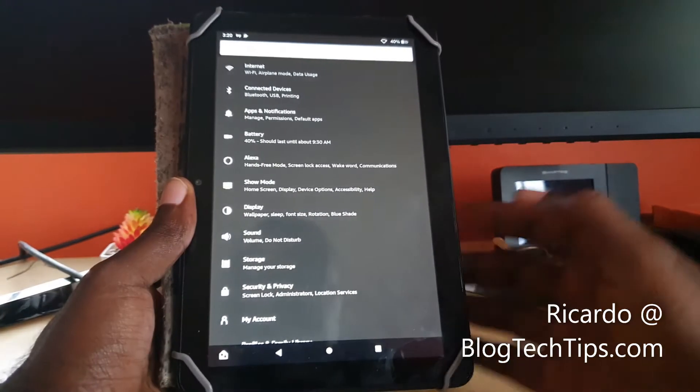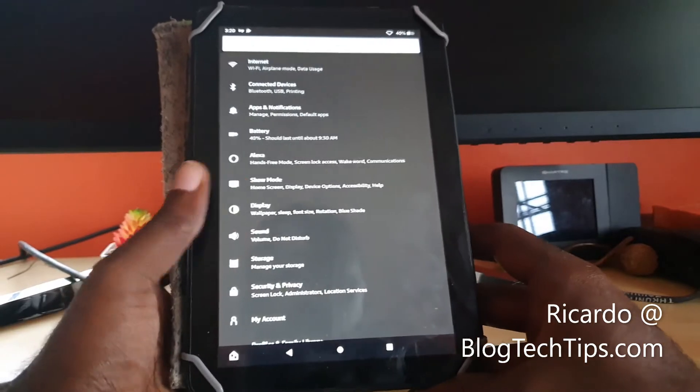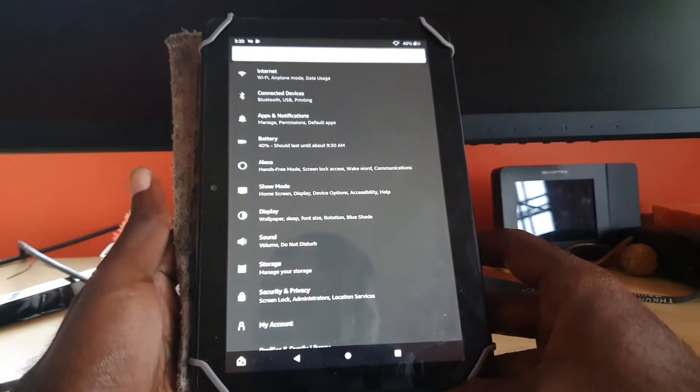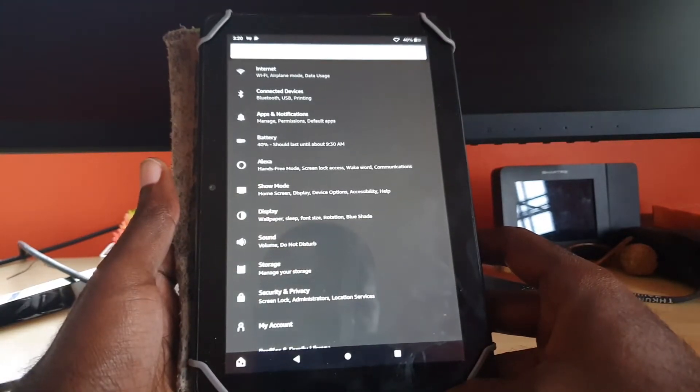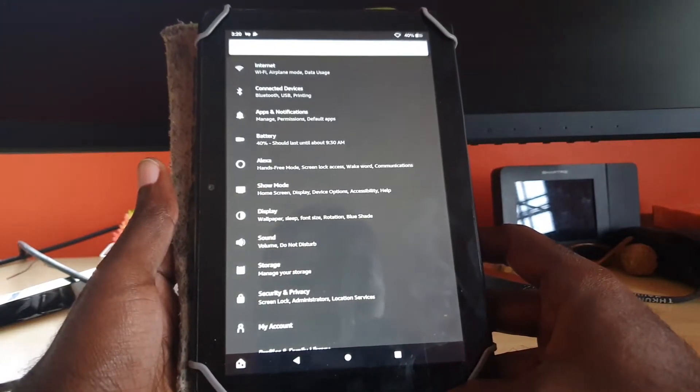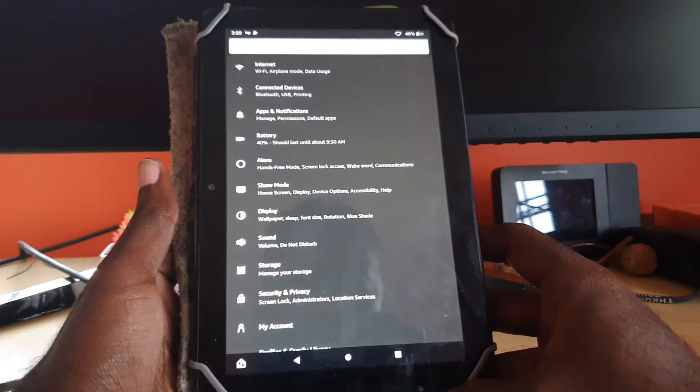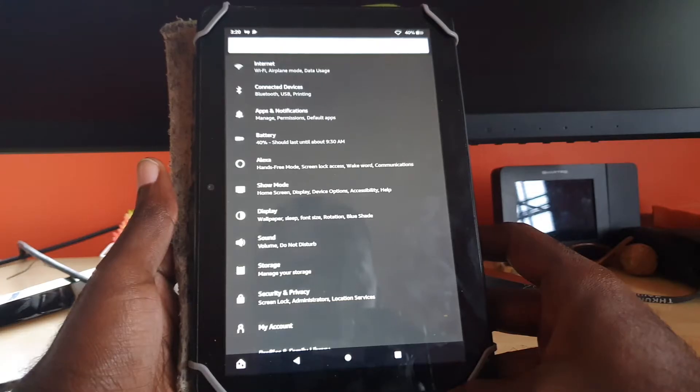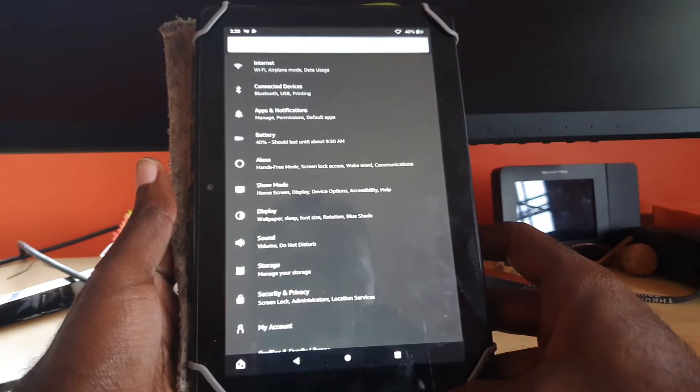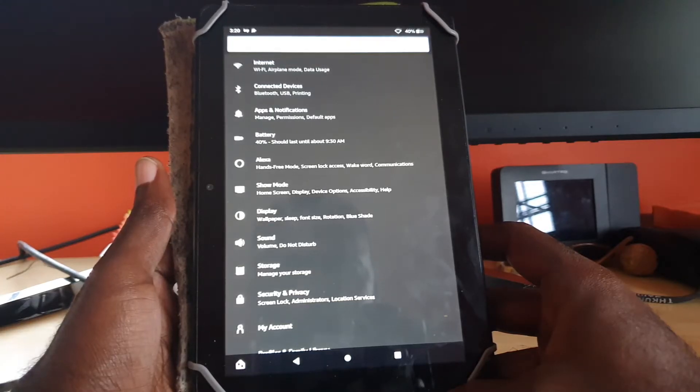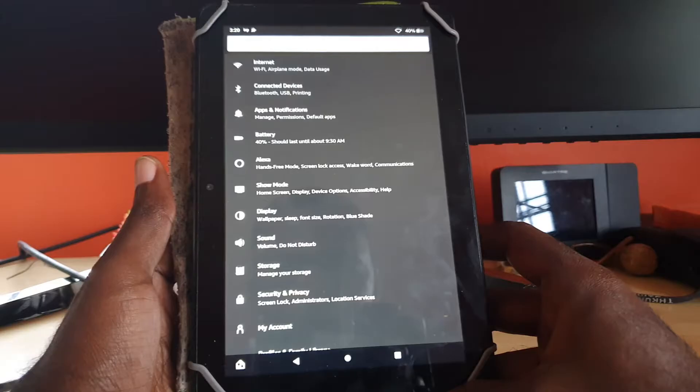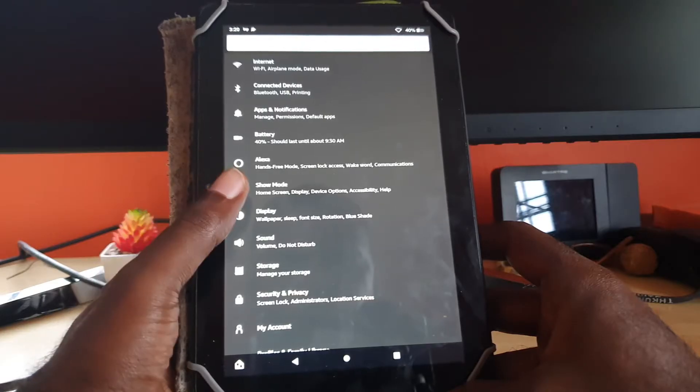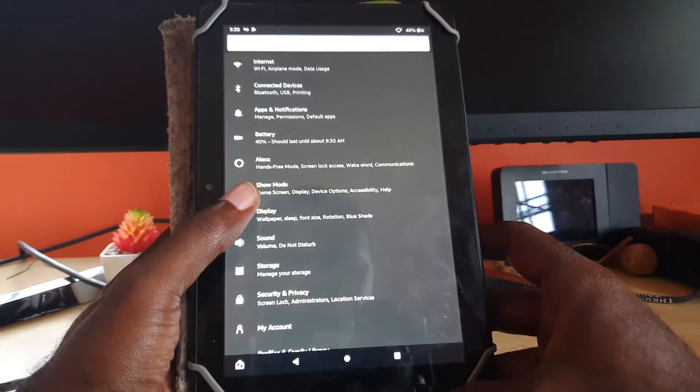Hey guys, Ricardo here, and welcome to another Black Tech Tips. Today I have the Amazon Fire tablet and I will show you how to clear the cache for any app on your device. This is great for fixing any app that's crashing.